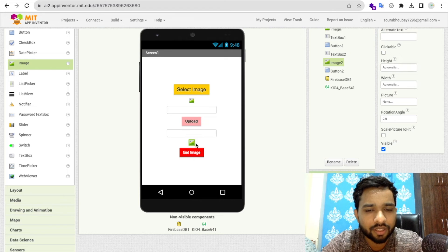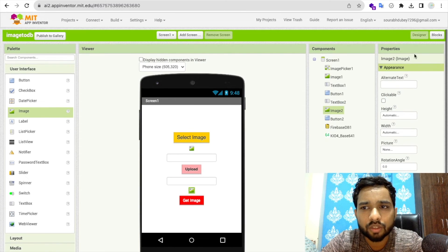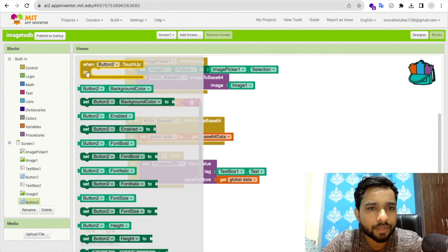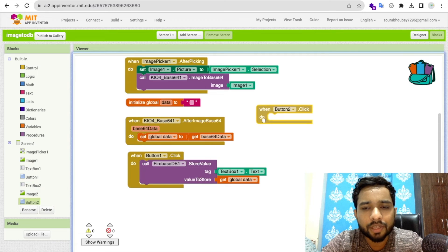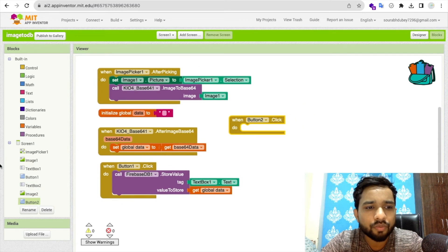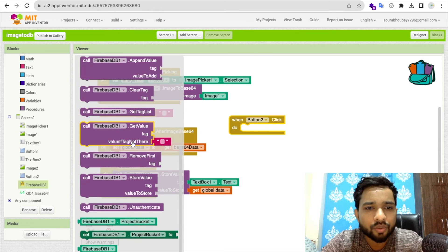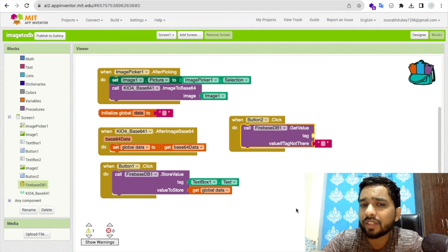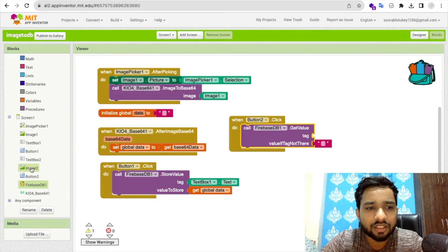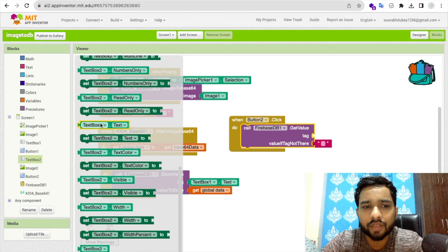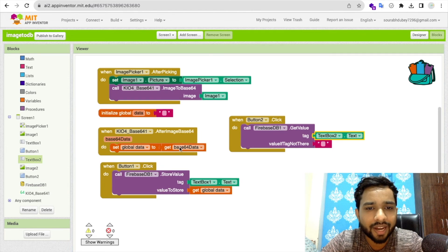In the Blocks section, for Button2's click event, call Firebase's 'GetValue' block. The tag to retrieve is TextBox2.Text, since the user will type in the tag value they want. For example, if the tag stored was '1', they enter '1' here.